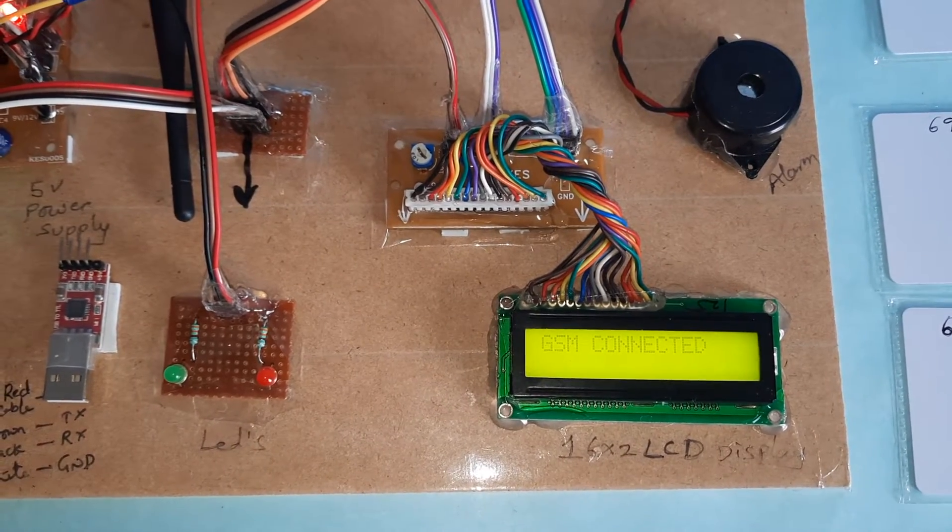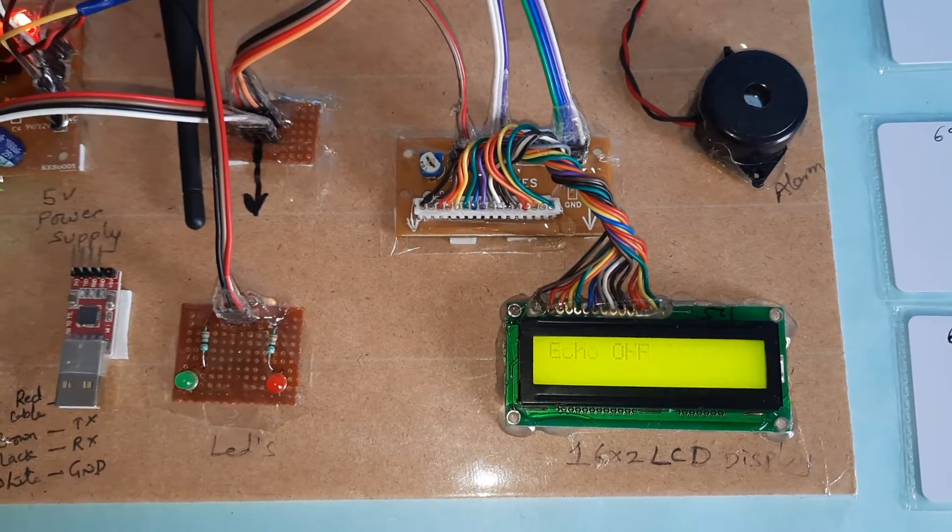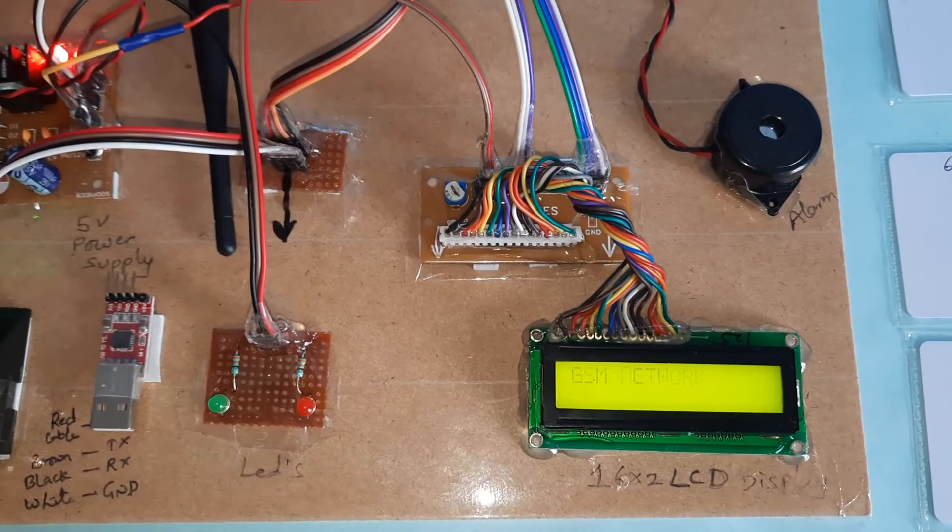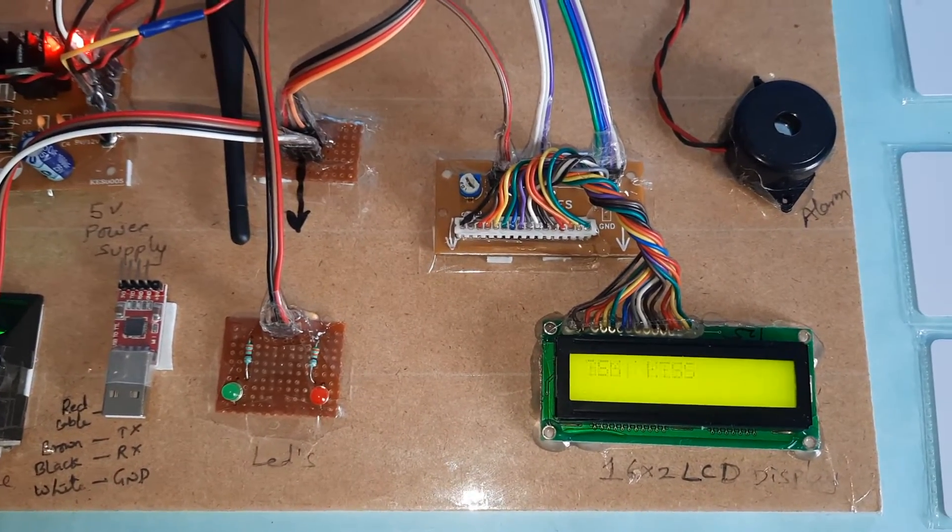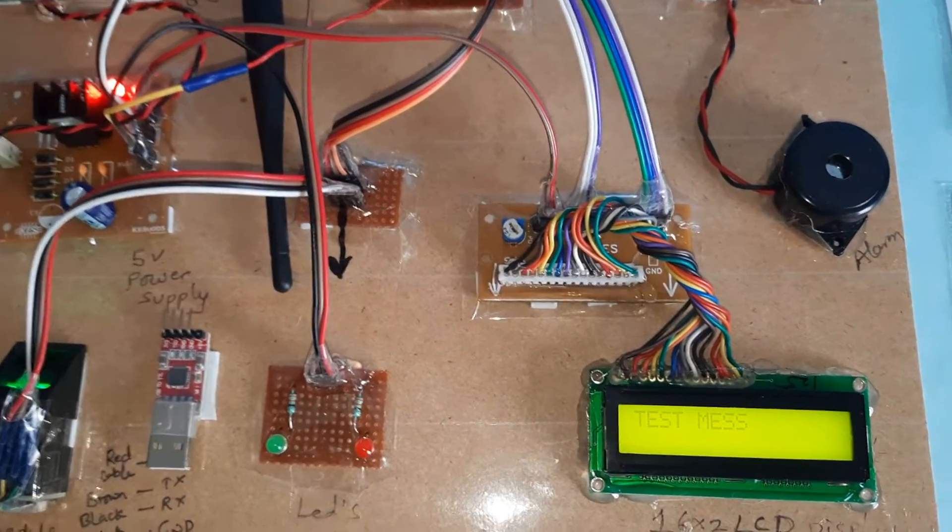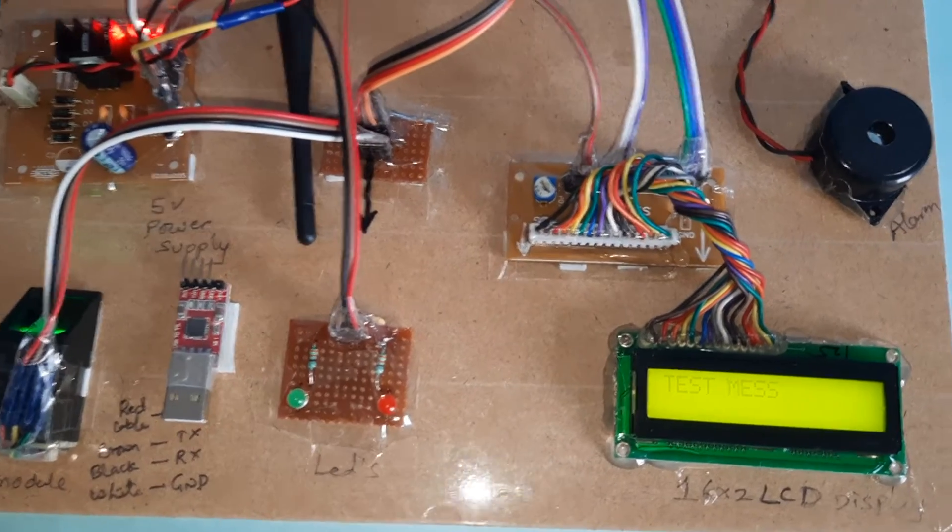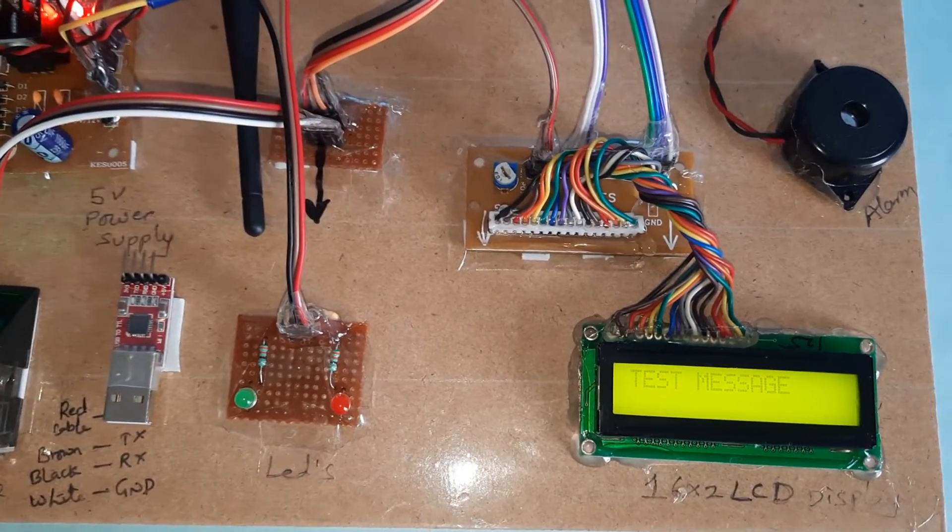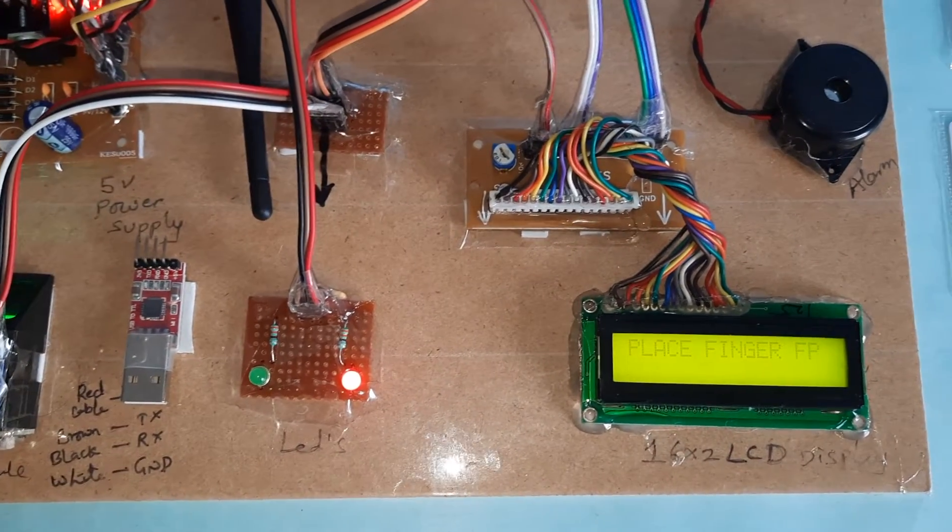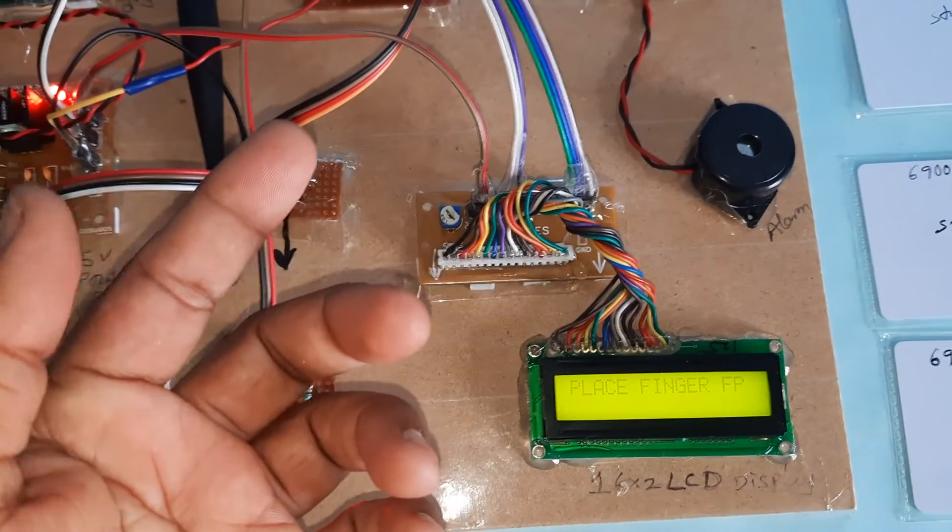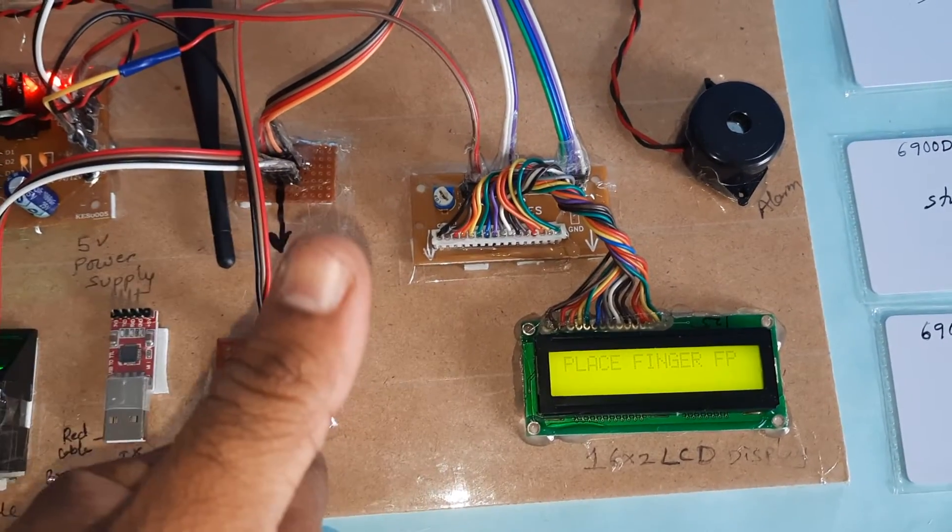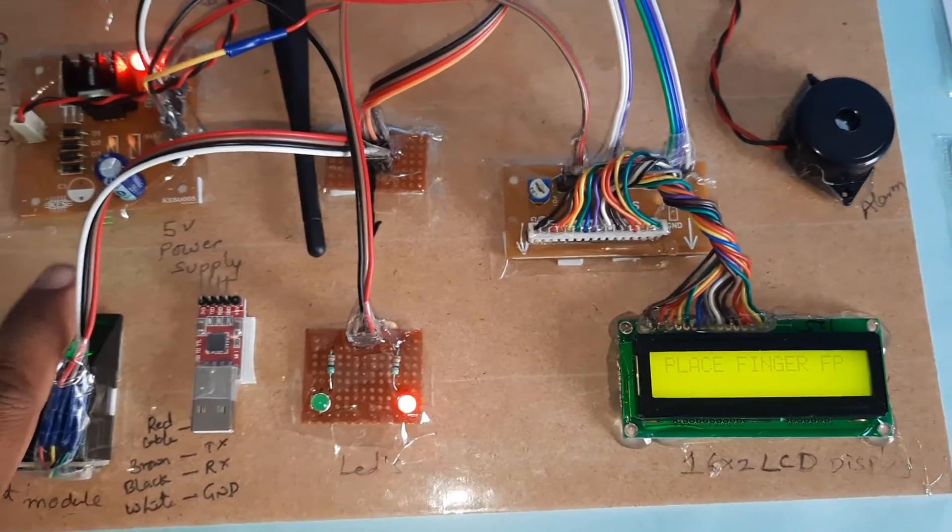GSM connected. Echo. Finding network. Test message. Place your finger. I've stored student 1, student 2, student 3, student 4 fingers in the system.